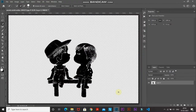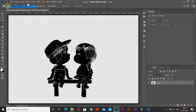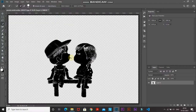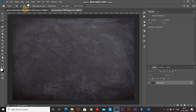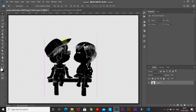Next, open a blackboard image into a new document. Go to File, then select Open. Choose any blackboard image of your choice — the download link for the one I'm using is in the description below. Click Open, then go back to your original document. Using the Move tool, drag the image onto the blackboard image.